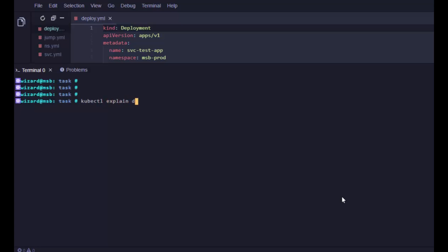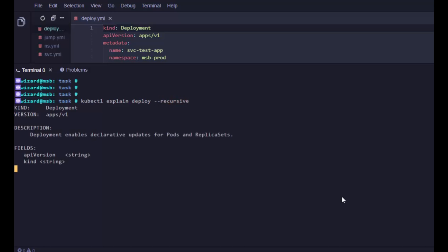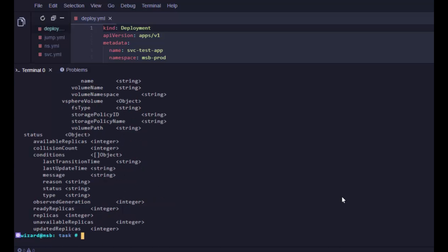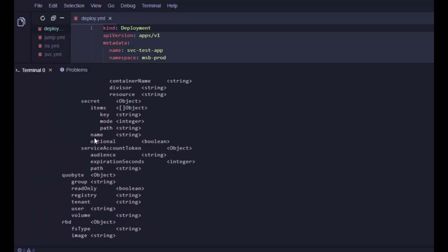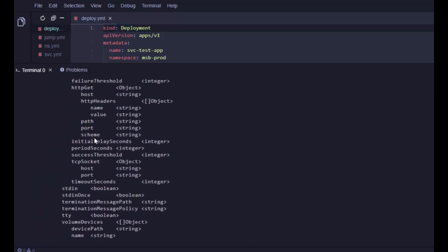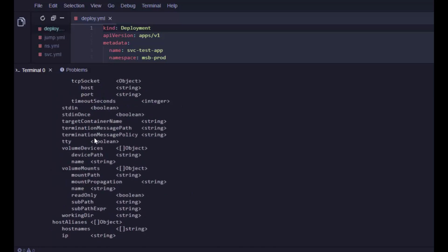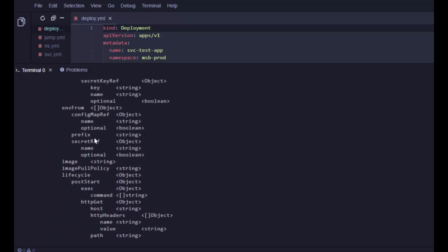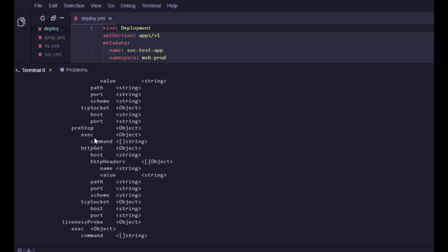let's do a deployment object and we go --recursive, and boom. There is a lot there. Oh wow, there is a lot. Well look, a deployment object is a rather large object.